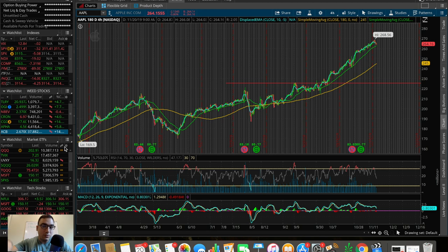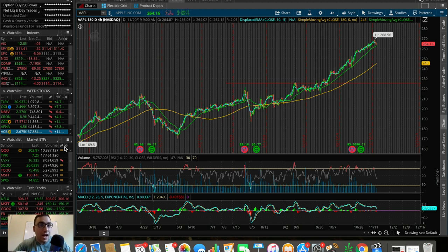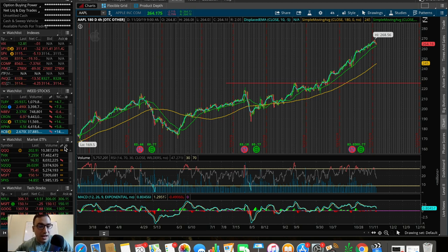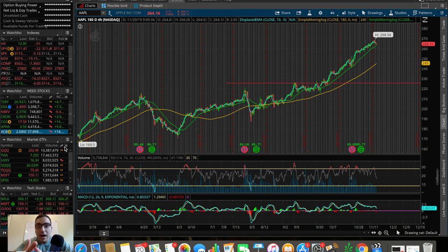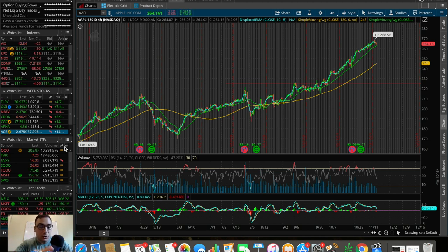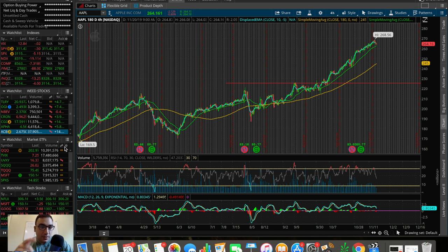Indicators — we use these as traders and investors to see whether or not it's a good time to buy into a stock, maybe it's a good time to sell a stock. We really use these to aid our decision making in the stock market. We're covering moving averages, volume, MACD, the RSI — all of these different indicators in this video.